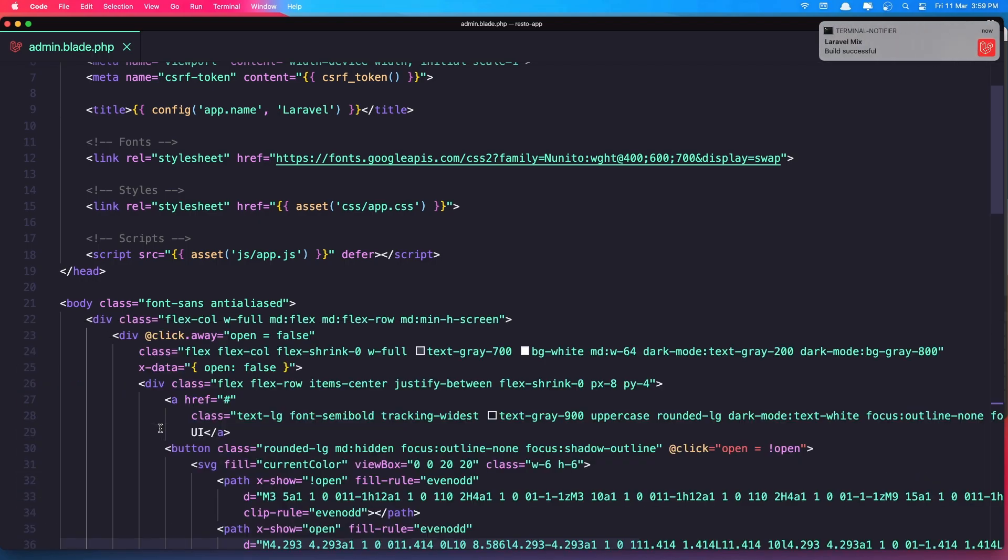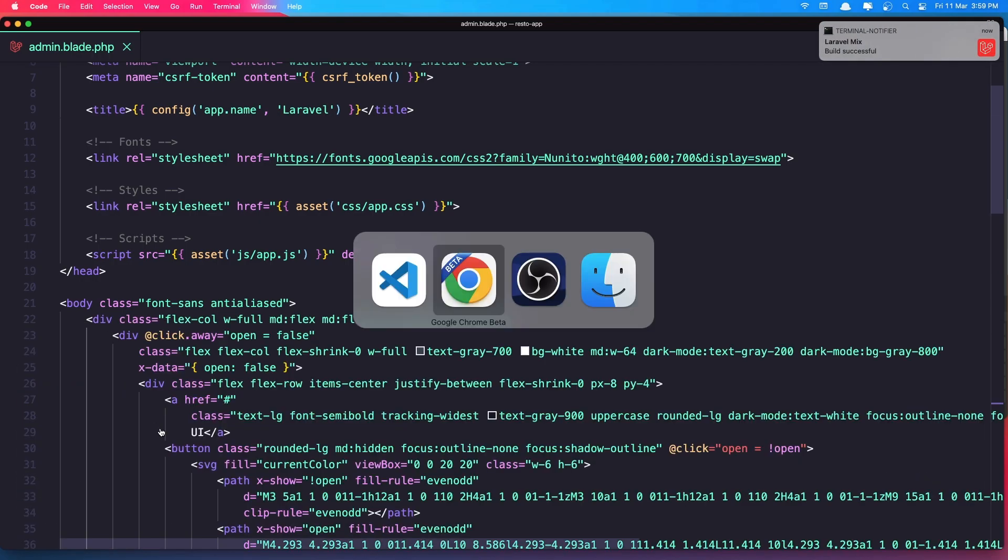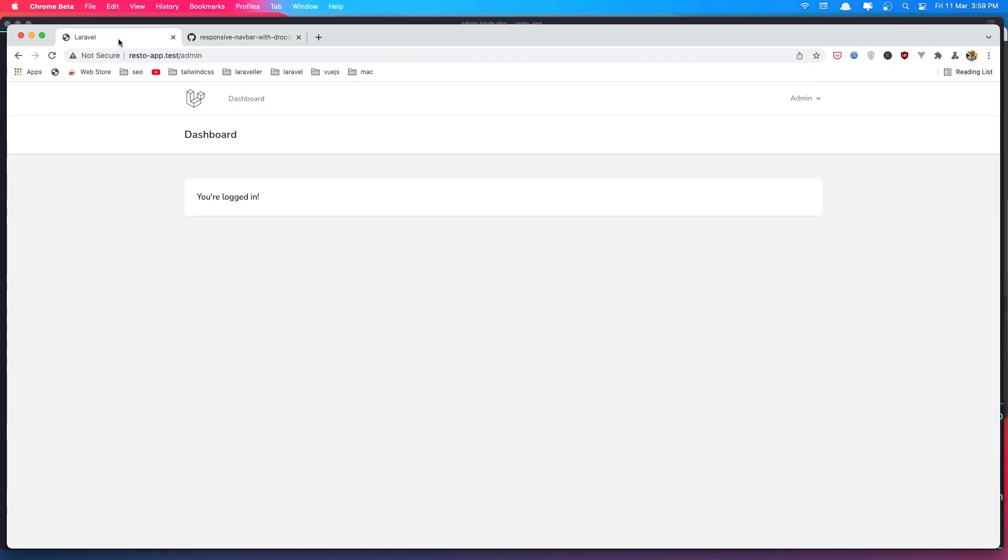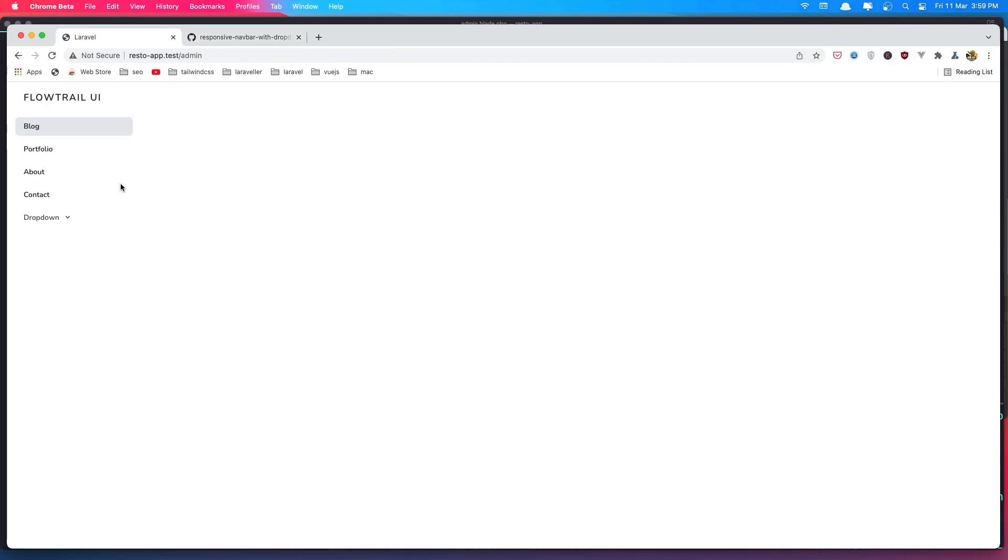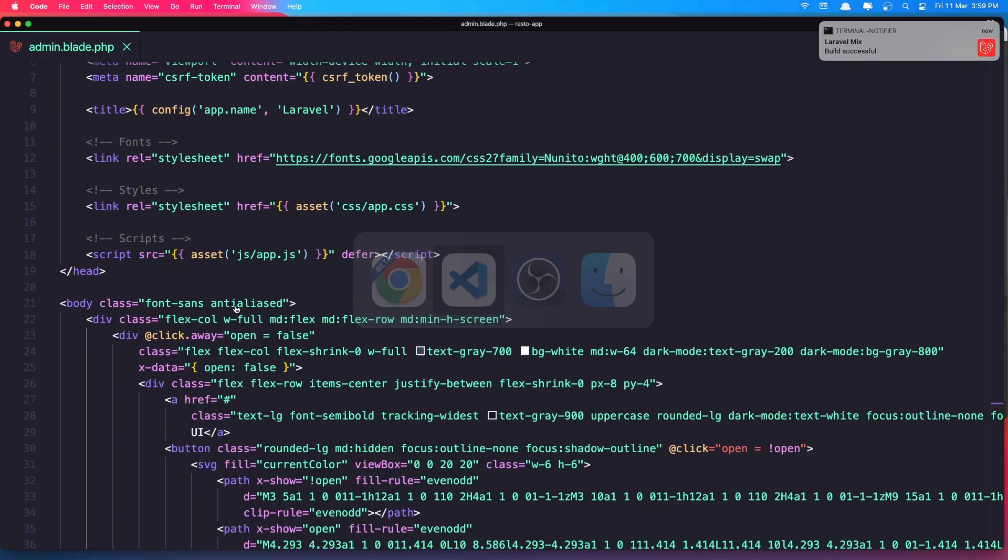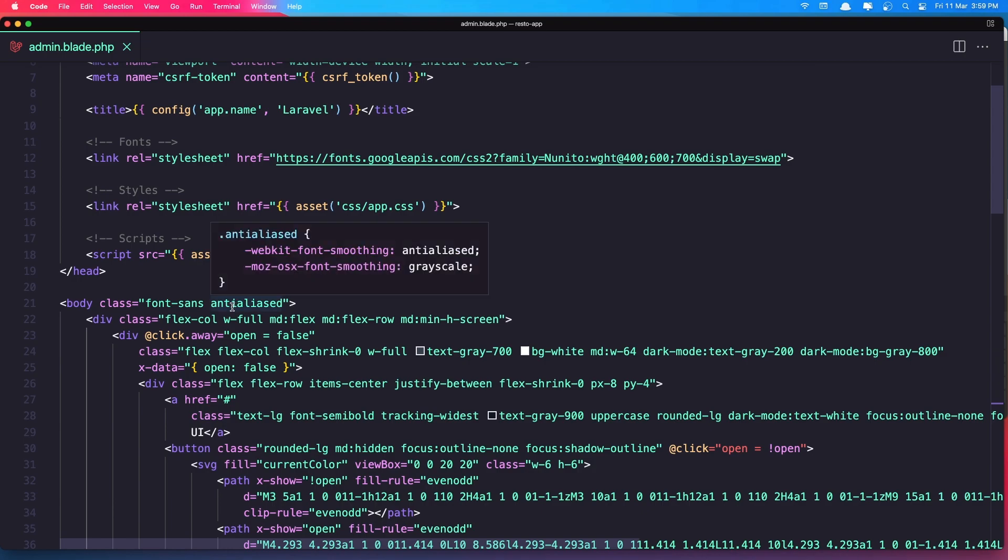Okay let's go and see what we have now. So come here and refresh and yeah you see we have now changed.